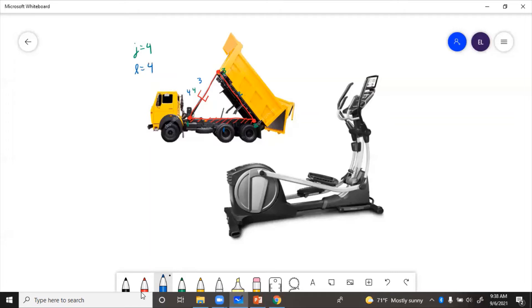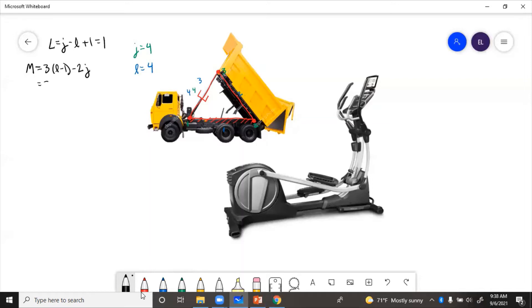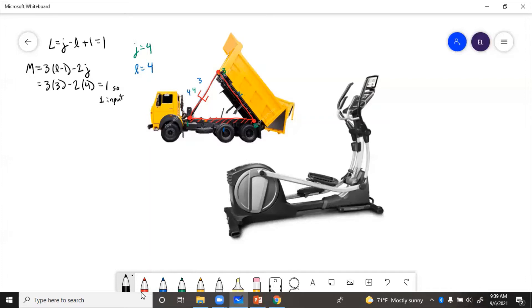So we can figure out how many vector loops we need using the loop equation. L equals J minus L plus one, which equals one. So we'll need one vector loop. And then we calculate degrees of freedom to see how many inputs we get. So let's use Grubler's equation for mobility. M equals three L minus one minus two J. So that's going to be three times three minus two times four, which is nine minus eight, which also equals one. So we're going to get one input and then one loop.